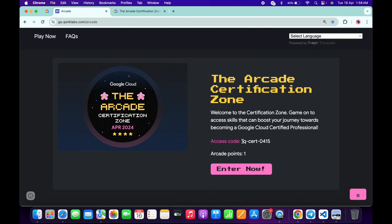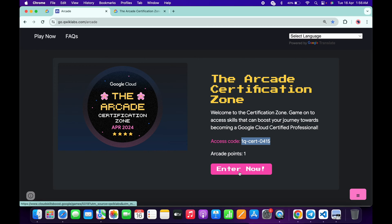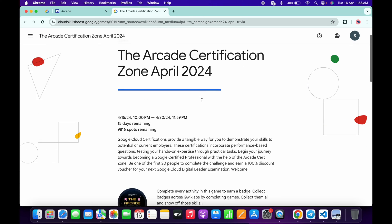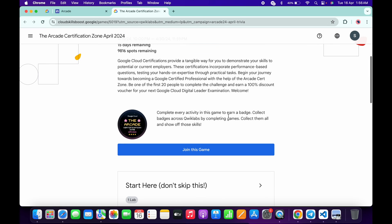What you do is copy this access code, then click on the Enter Now button. You will come back to this page, now scroll down over here.